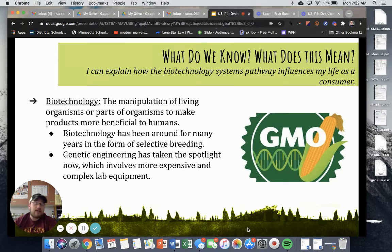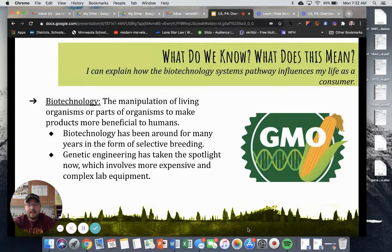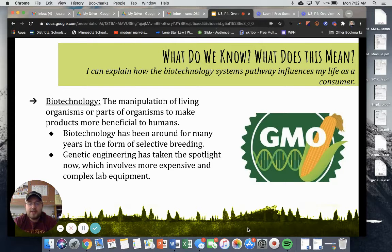And if we were in a classroom setting right now, we would be doing some different lab experiences in class, such as extracting DNA or maybe running some polymerase chain reactions right here in intro to ag.